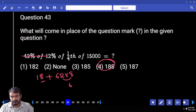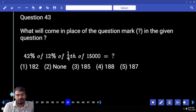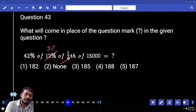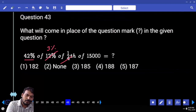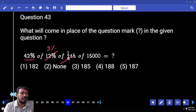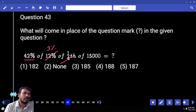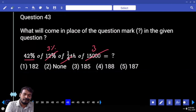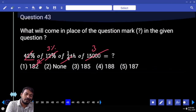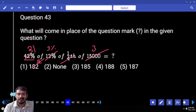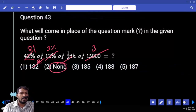Question 43: 42 percent of 12 percent of one-fourth of 15,000. One-fourth — how many times? 12 percent is 3 percent. 3 percent and 42 percent means 42 by 100. 3 percent means 3 by 100 — denominator 10,000. Numerator 15,000 — so 5,000 how many times? 3 times. 5,000 two times. 21 times. 21 into 3 into 3 — 21 times 3 is 63, into 3 means 189. Answer is none.